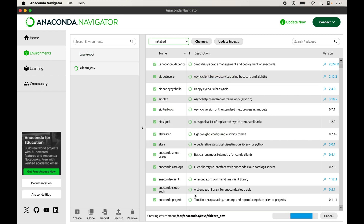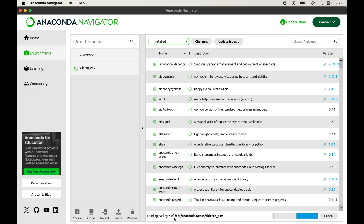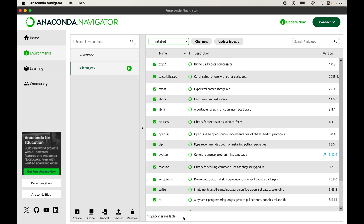The environment is now being created. Let's wait a moment while it loads the base packages into this new environment. Now it is finished and we can see our new environment in the list.